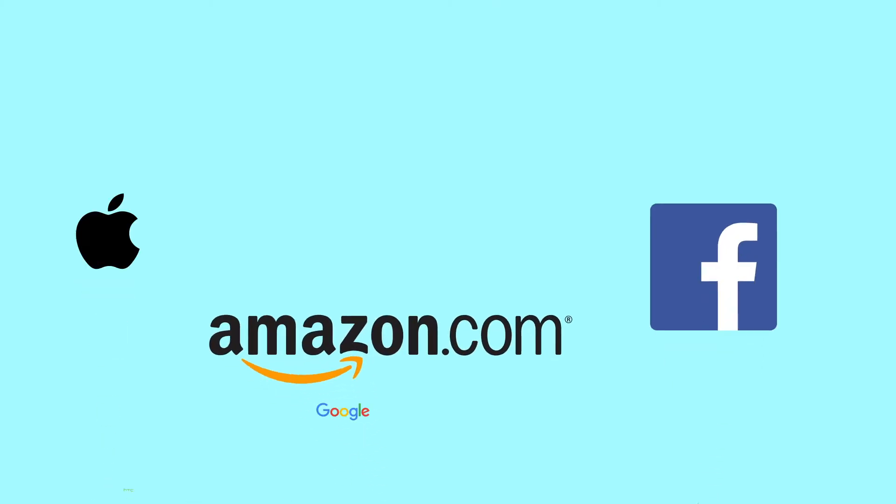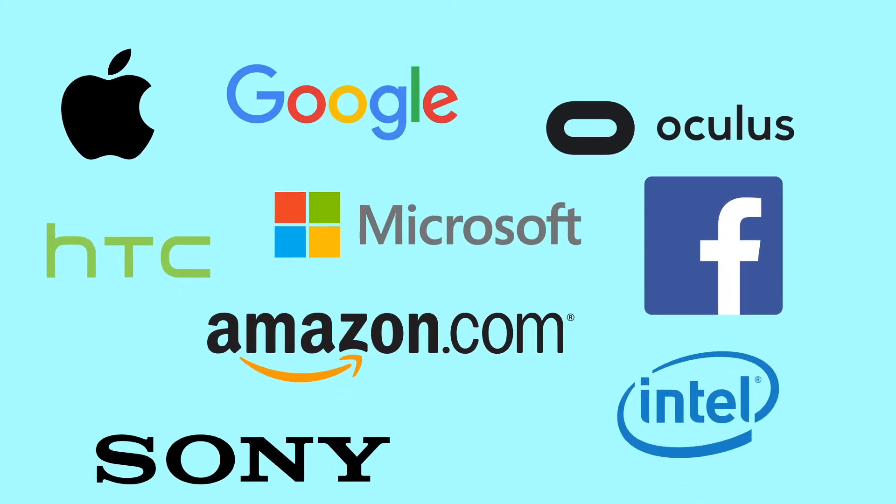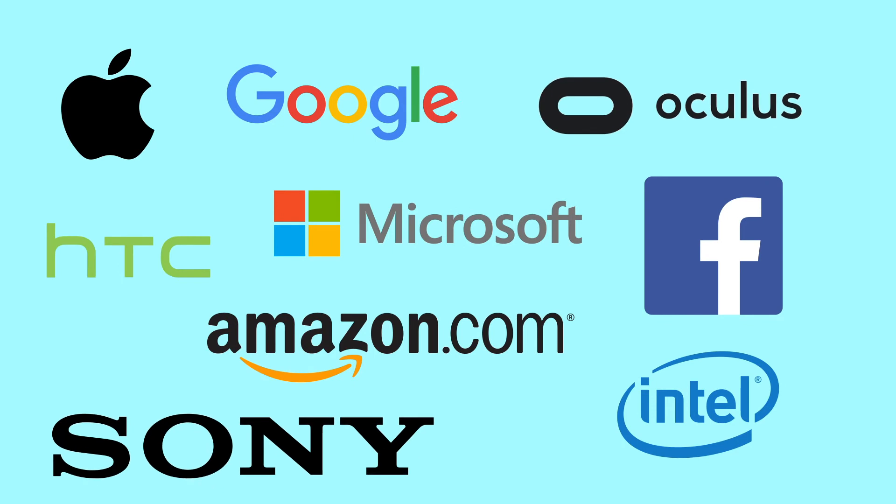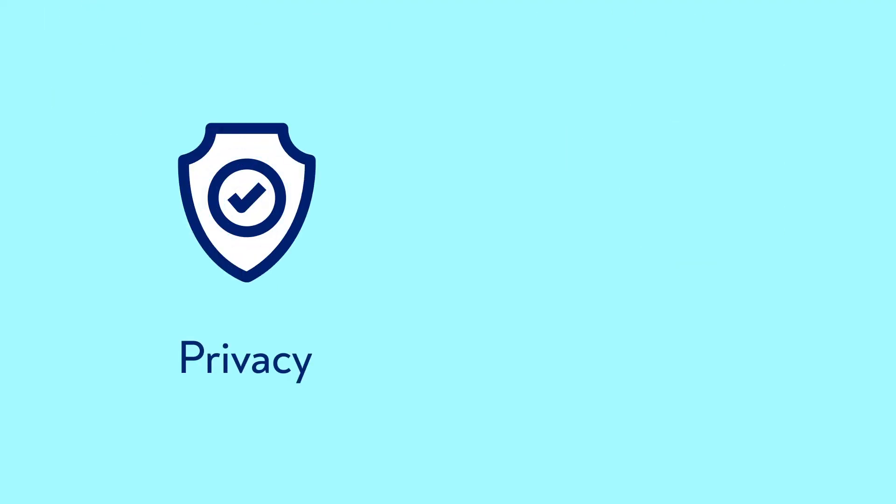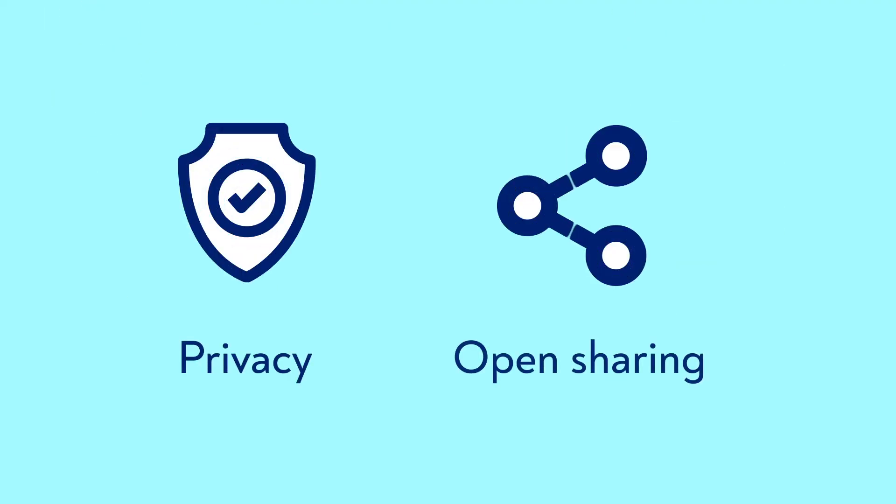Currently, these technologies are mainly being driven forward by large tech companies. These companies have different goals than we do, for example when it comes to privacy or the open sharing of apps and data.